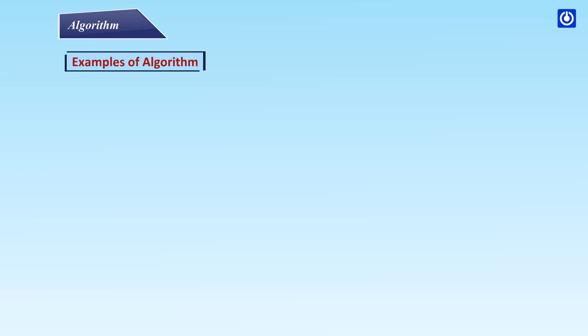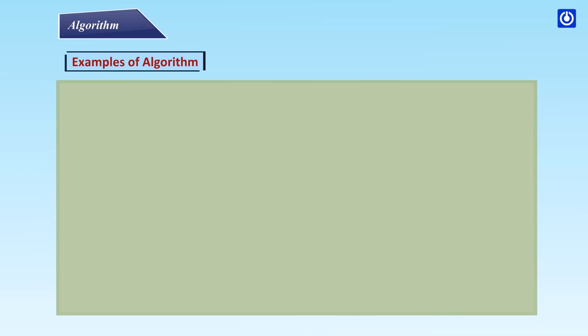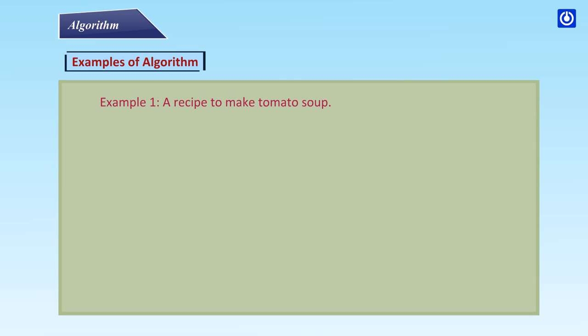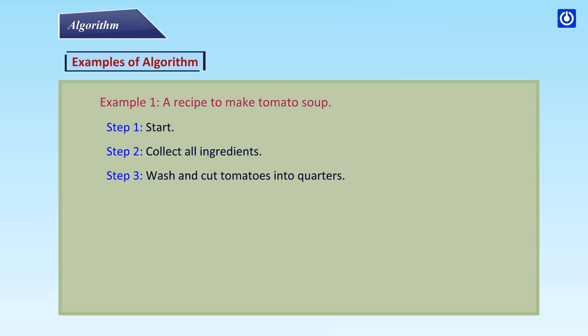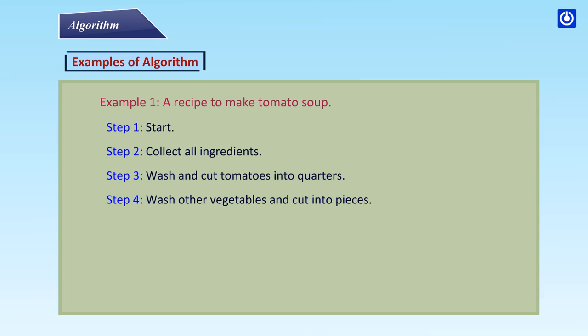Examples of algorithm. Example 1: A recipe to make tomato soup. Step 1: Start. Step 2: Collect all ingredients. Step 3: Wash and cut tomatoes into quarters. Step 4: Wash other vegetables and cut into pieces.